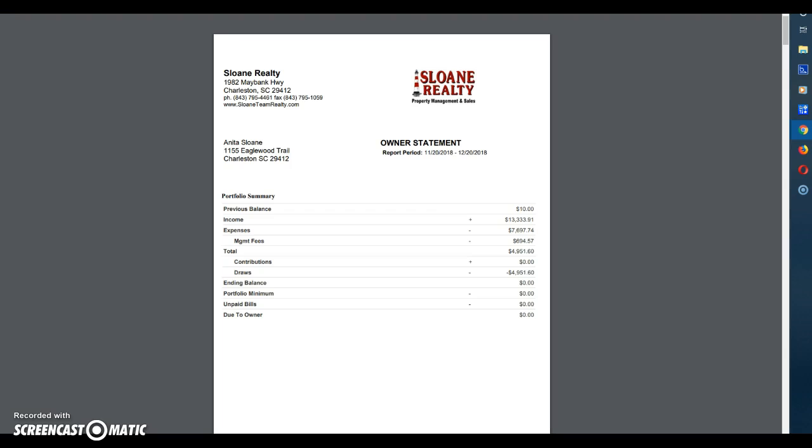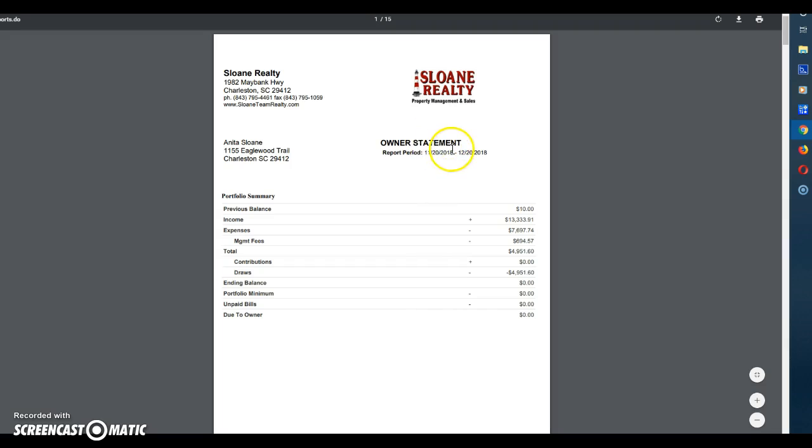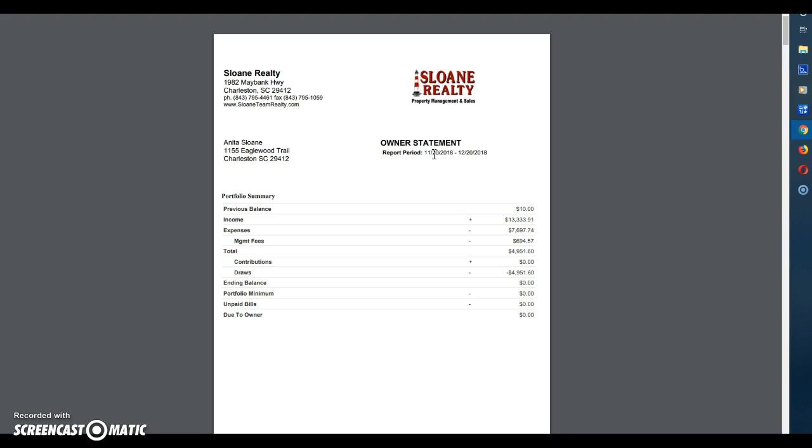Now this one happens to be one for my mother and the report dates as you can see here are from 11-20 to 12-20 2018. This is her most recent one. Now we pay out on between the 20th and the 23rd of each month in order for us to pay all of the bills that need to be paid for that month.